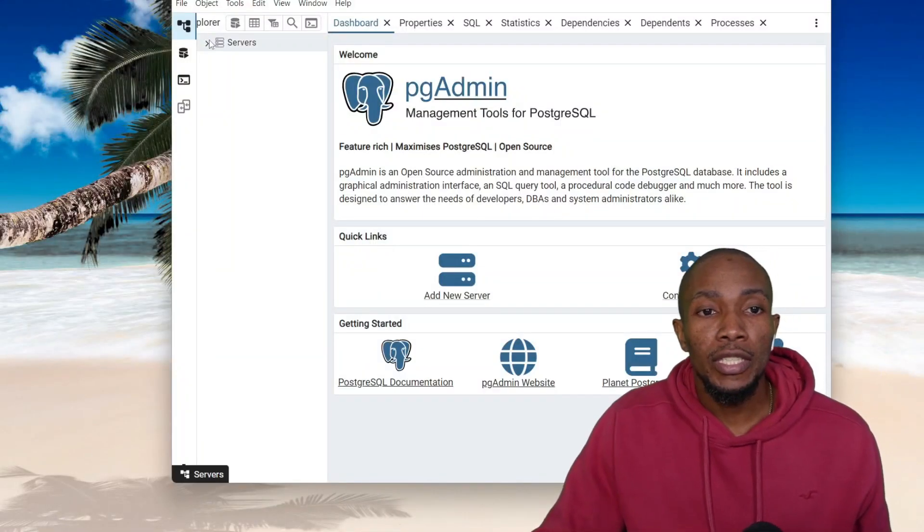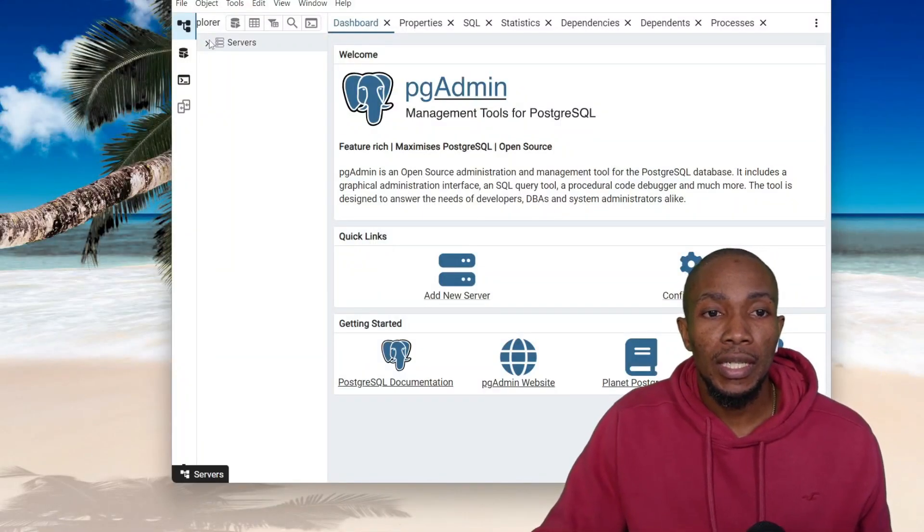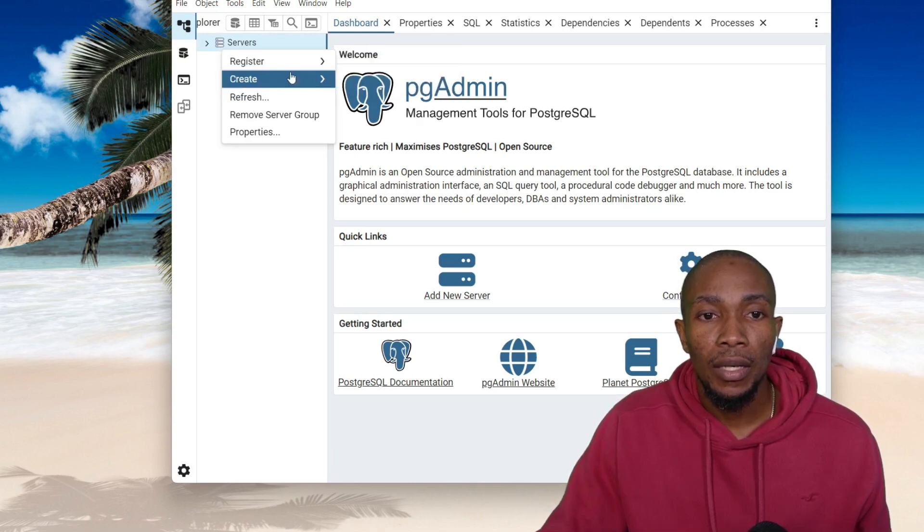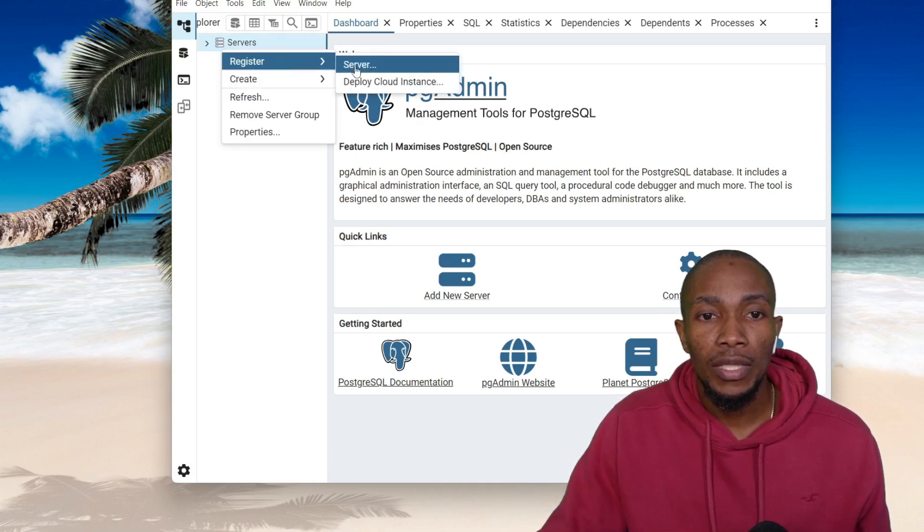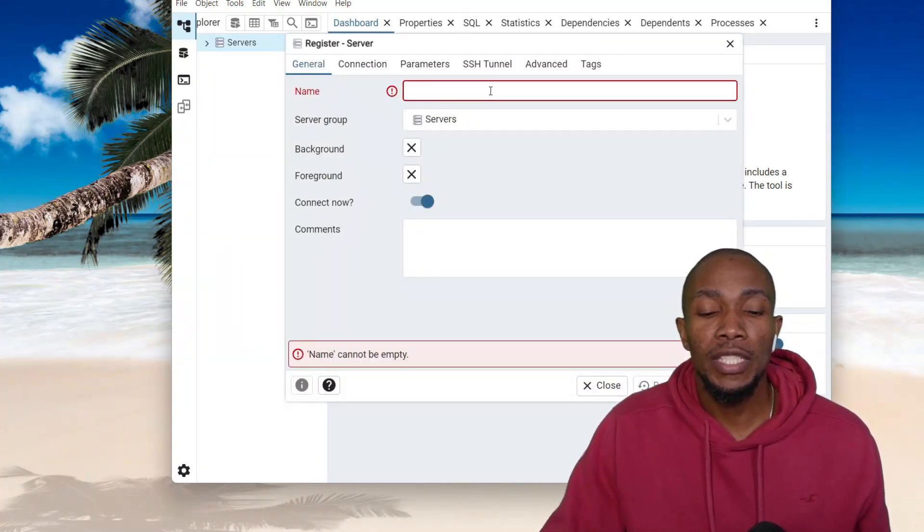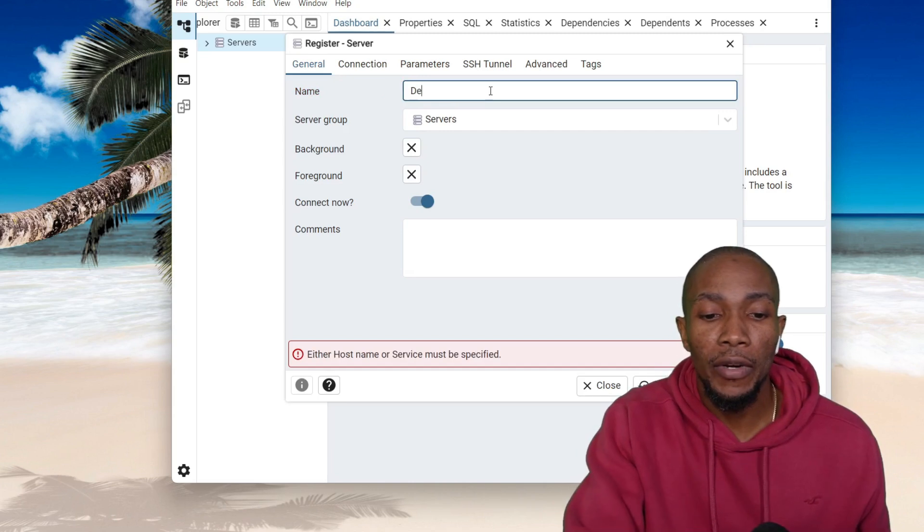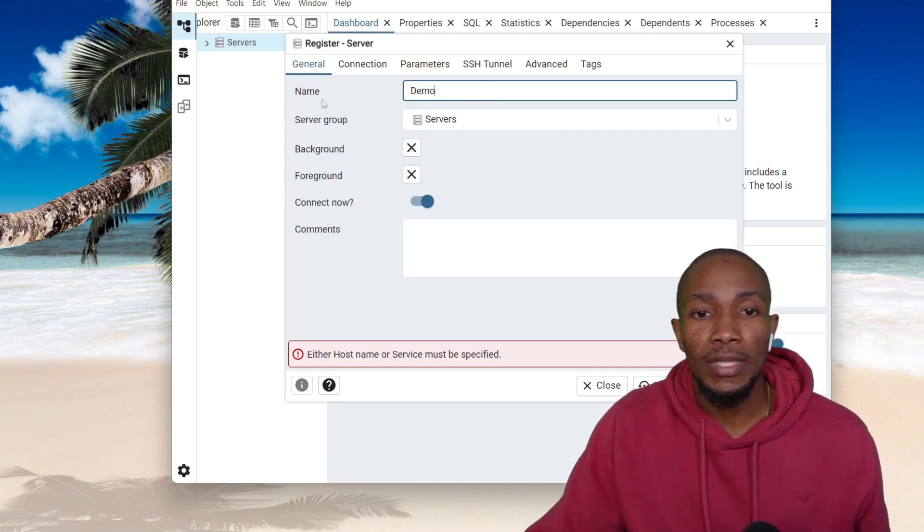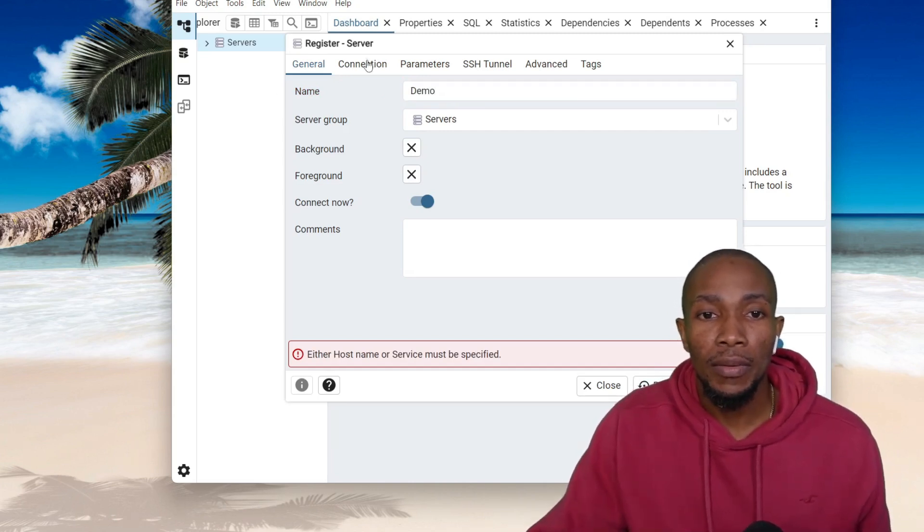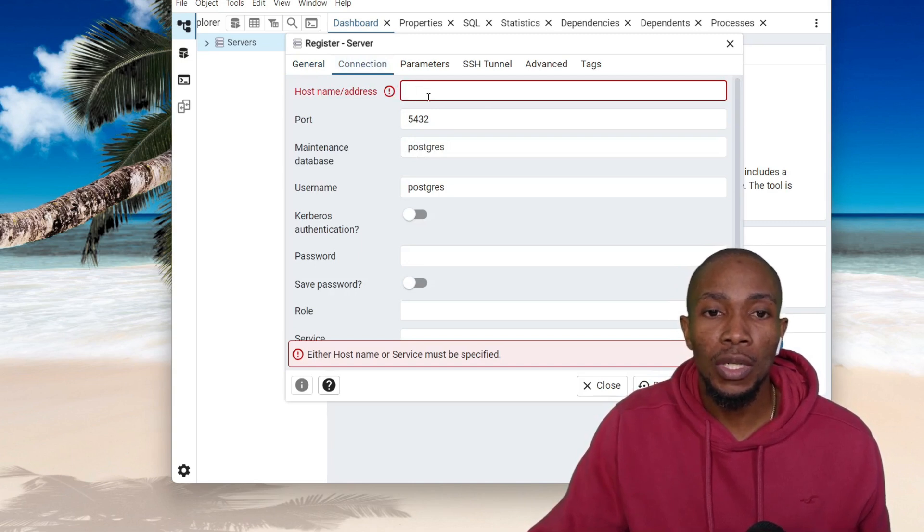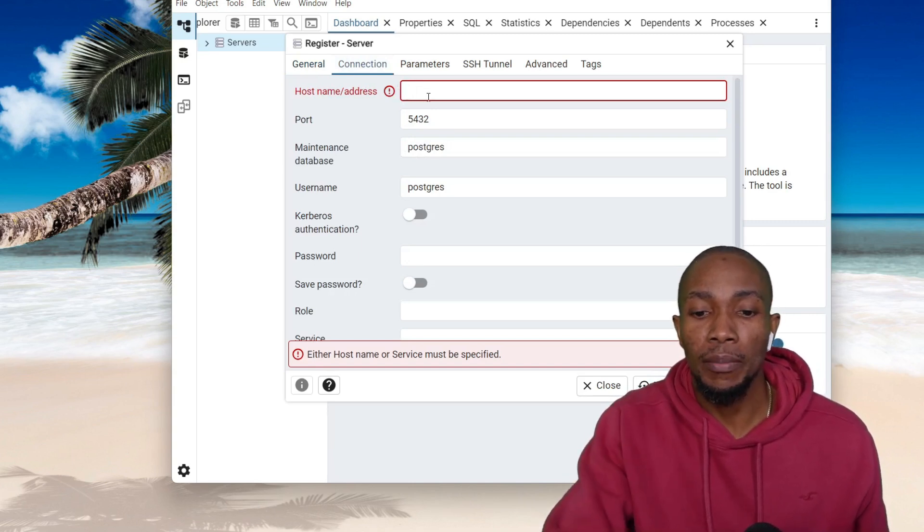To connect to your newly installed instance, right-click on Server. On the Register, select Server. Here is where you specify a name for your connection. Now on the second tab, Connection is where you specify the actual host name.